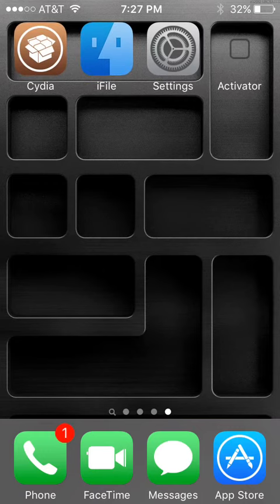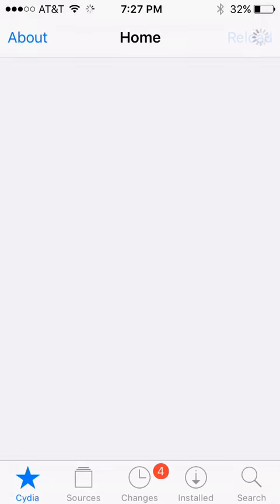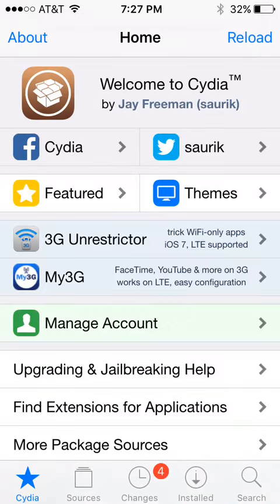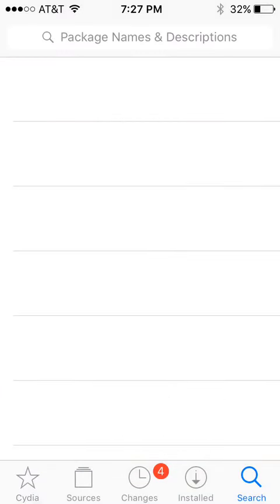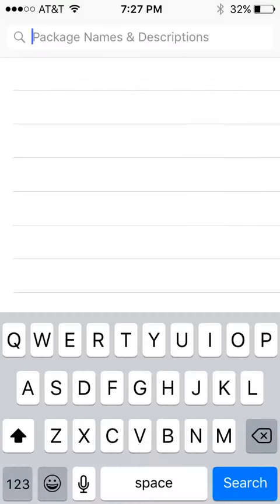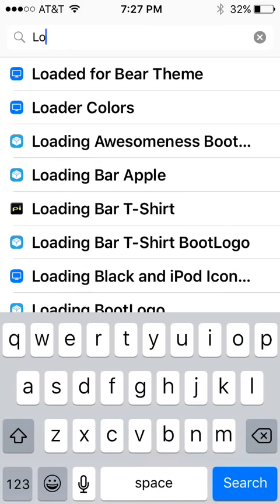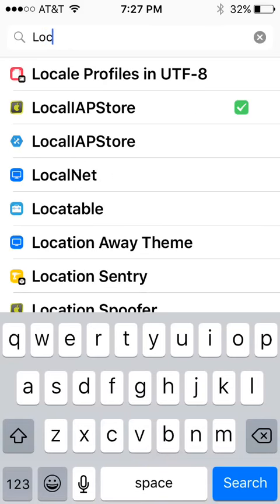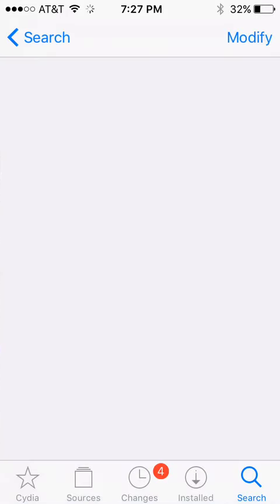Okay, literally so the way you want to start is you want to go into Cydia. Okay, cool, you want to put LOC, we'll just put LOC, come up as local.